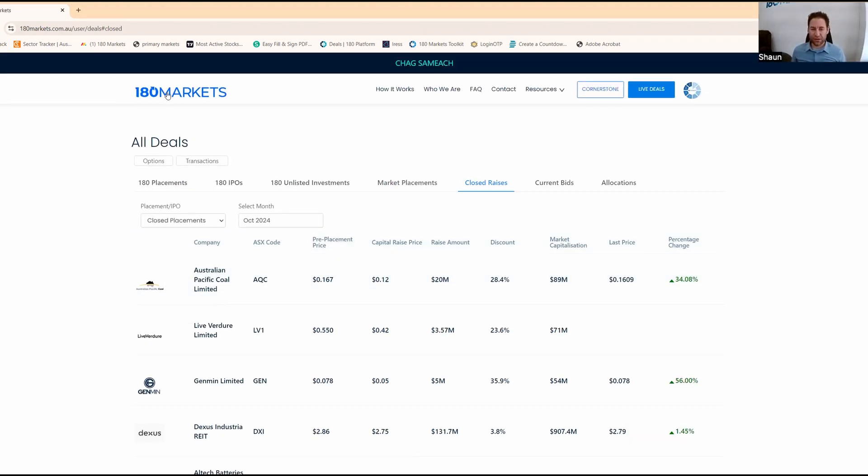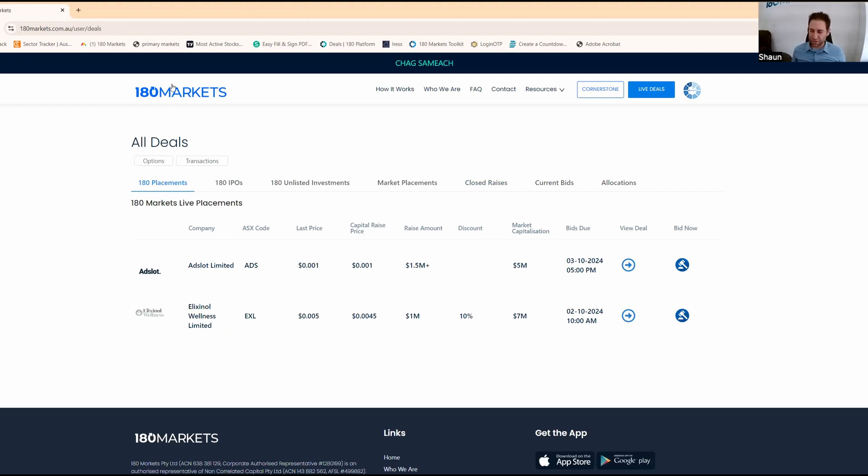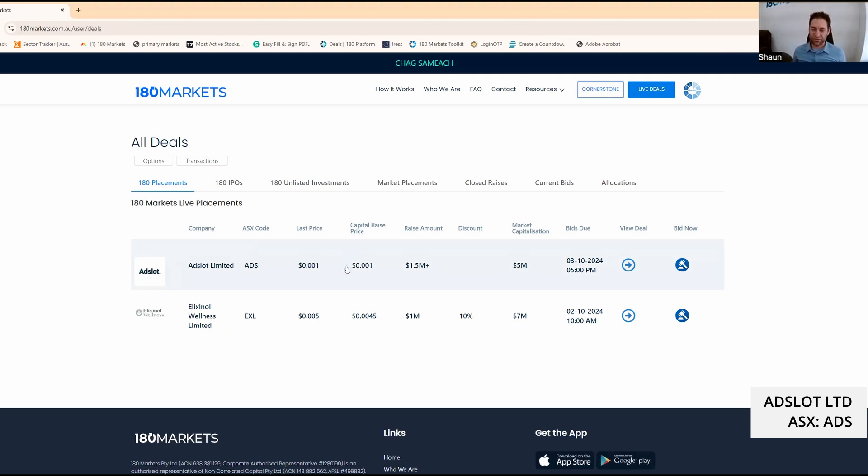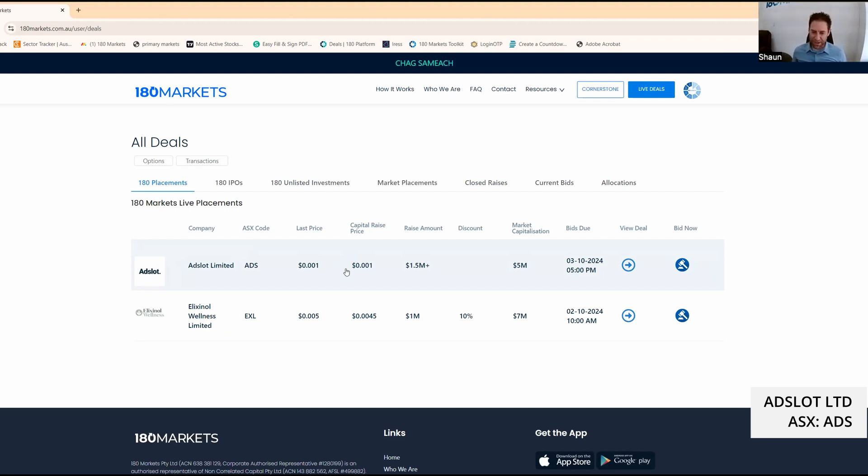Let's take a look at what we got live. There's not a lot at the moment. ADS - this one has unfortunately not been a great performer. I remember taking in their last raise at 30 cents. I don't think I'm going to participate again.